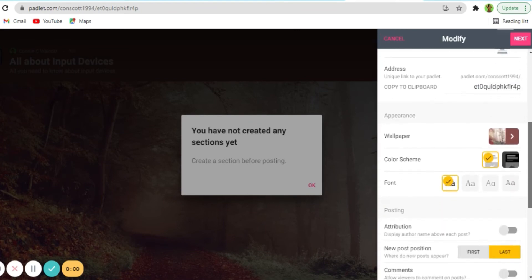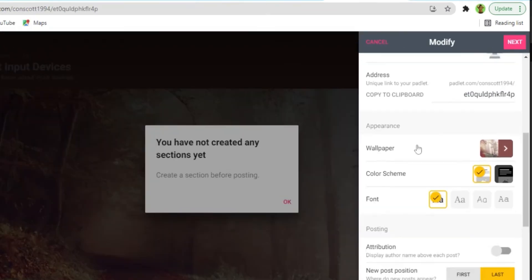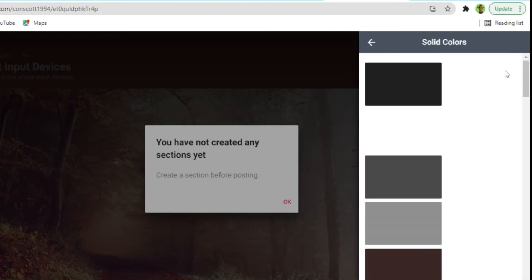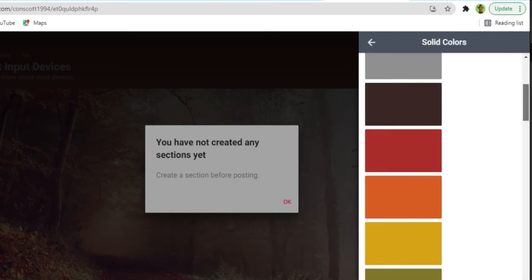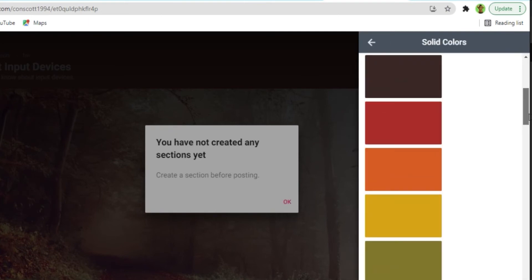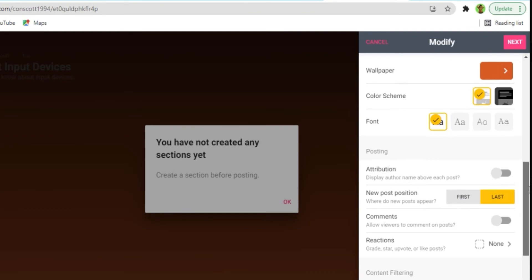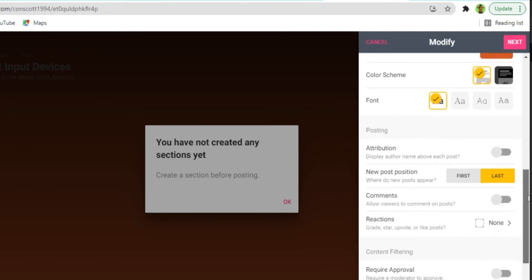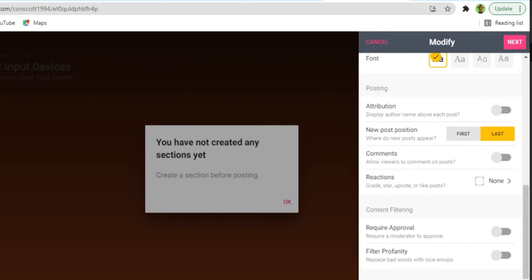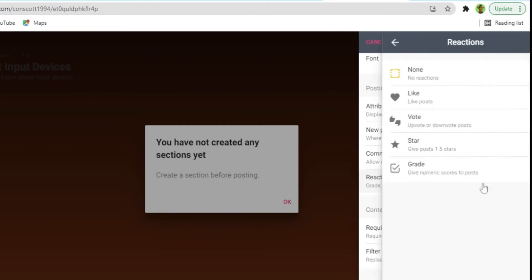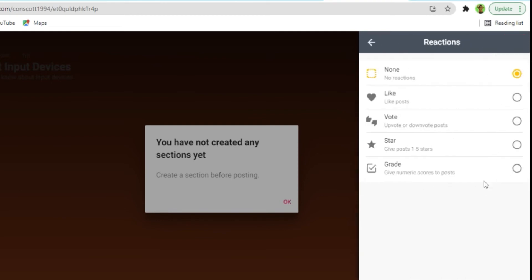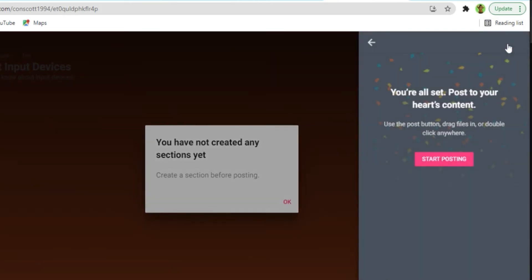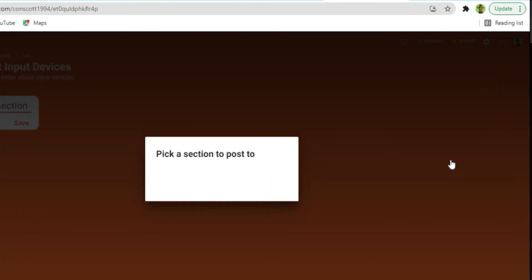You also have the option of selecting a wallpaper. As usual, you can use the options that they have or you can go ahead and upload your own wallpaper. So if you scroll down, you will see some other settings which you can take your time and go through to ensure that you set up your Padlet the way you want it to be done. Once you have done that you just click on next, then you can start posting.